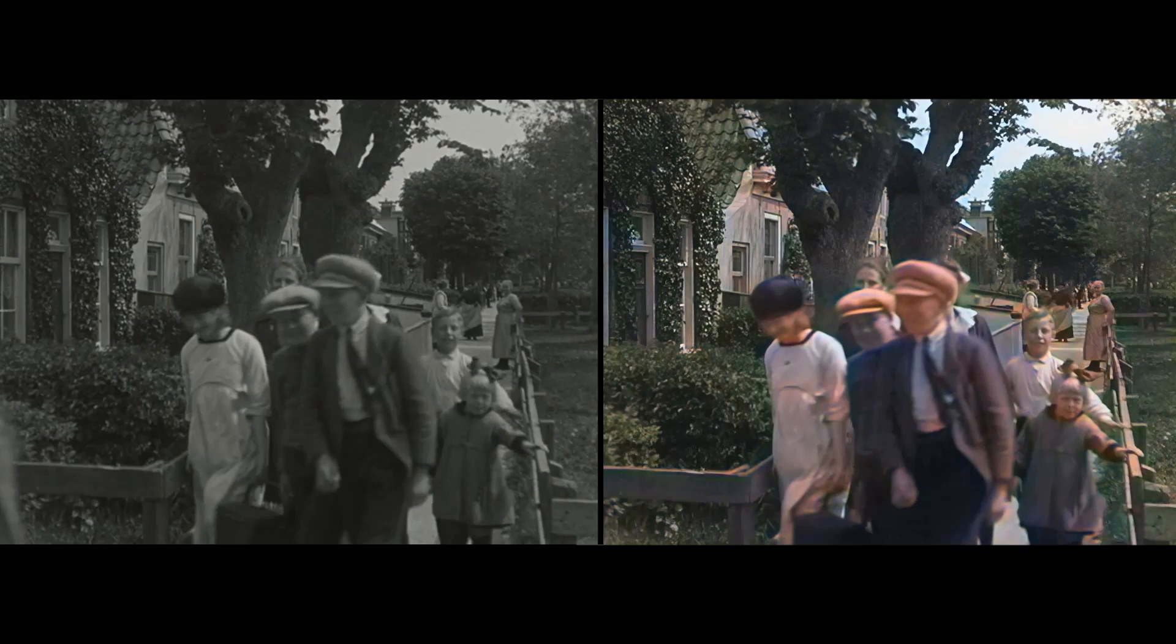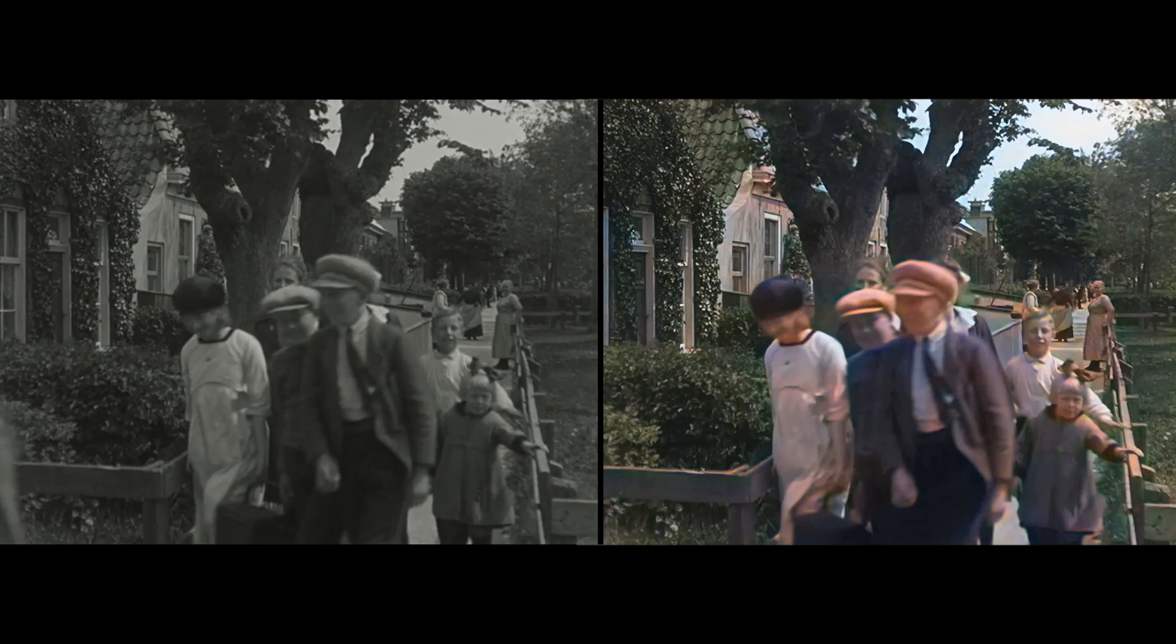Colorization adds an extra dimension to old footage. Many viewers have commented that it brings old film much closer to today's reality.